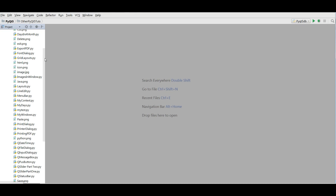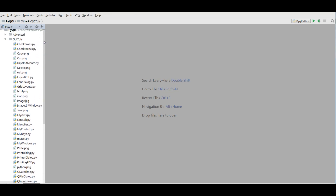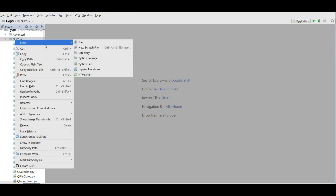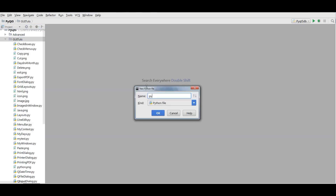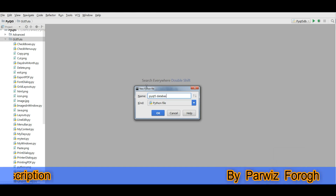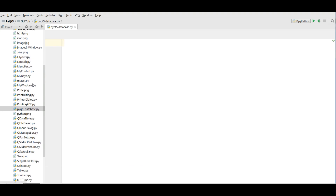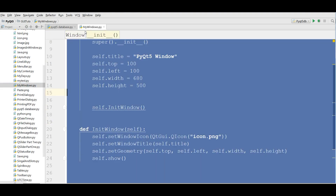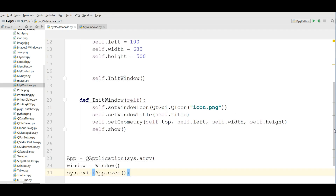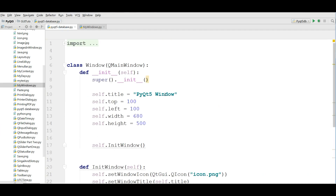But for right now we just need to create a database named PyQt5. After installing MySQL client, open your PyCharm and make a new Python file. I'll call it PyQt5 database. Like in previous videos, I'm going to copy my basic window code here. After that I'll change the title to 'PyQt5 Connecting Database'.